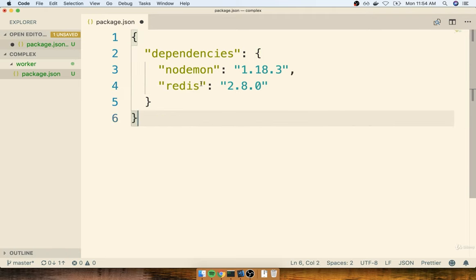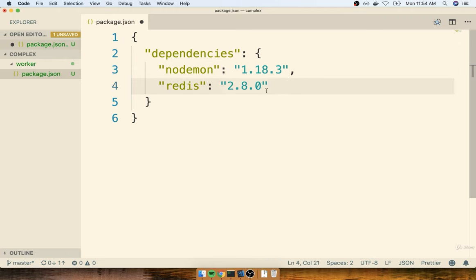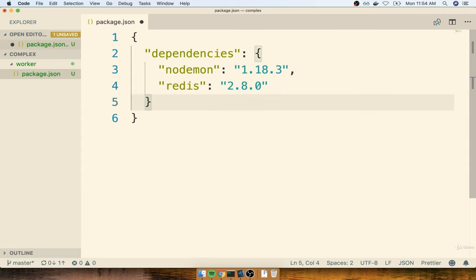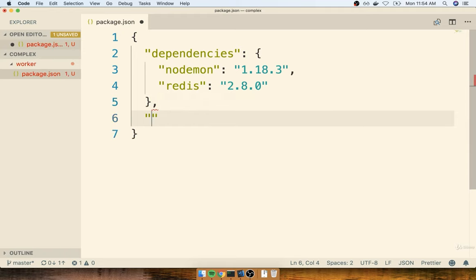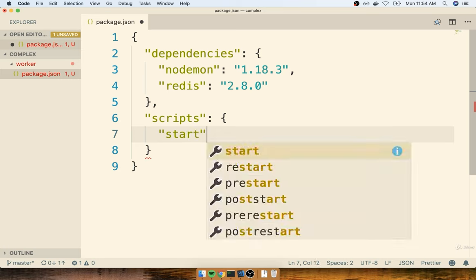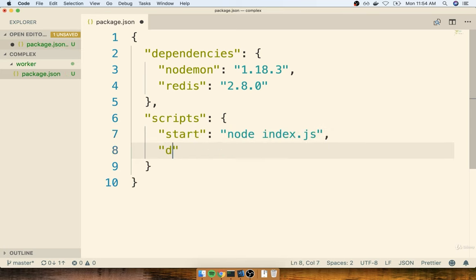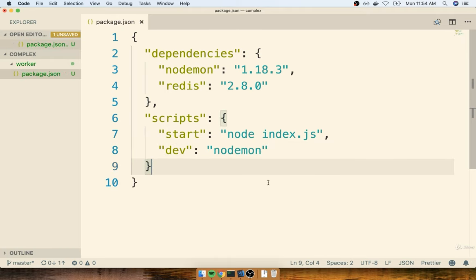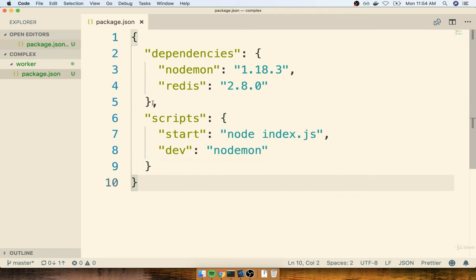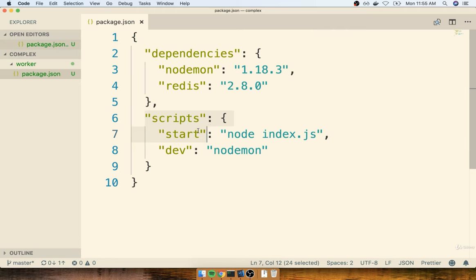Please make sure you're keeping track of your typing and double-checking for typos, because we're not going to run any of this code for several sections. Make sure you get the comma at the end of the nodemon line and do not have a comma at the end of the redis line. We'll also add a scripts section with a start script of `node index.js` and a dev script of simply `nodemon`. Double check the placement of your commas, and make sure you're using double quotes everywhere for all keys and values.